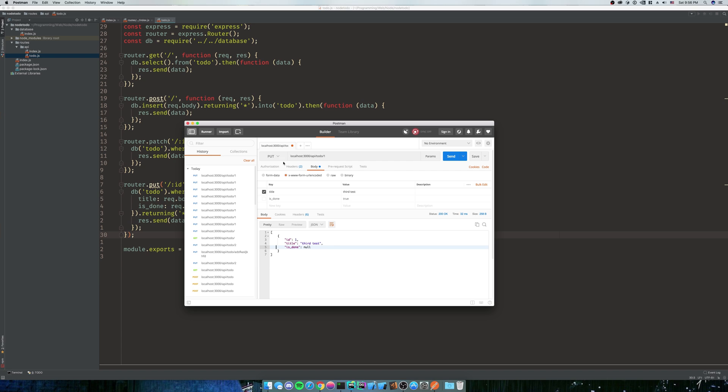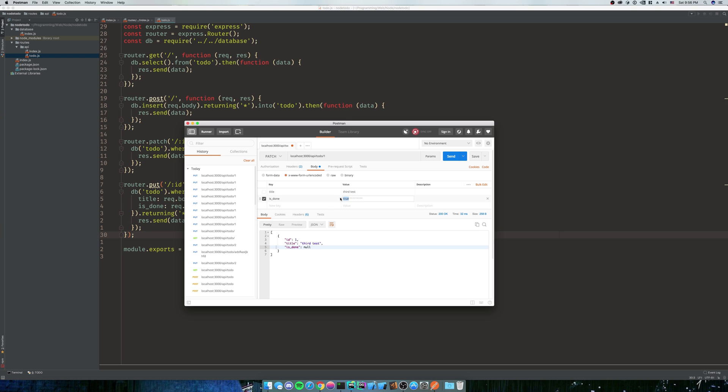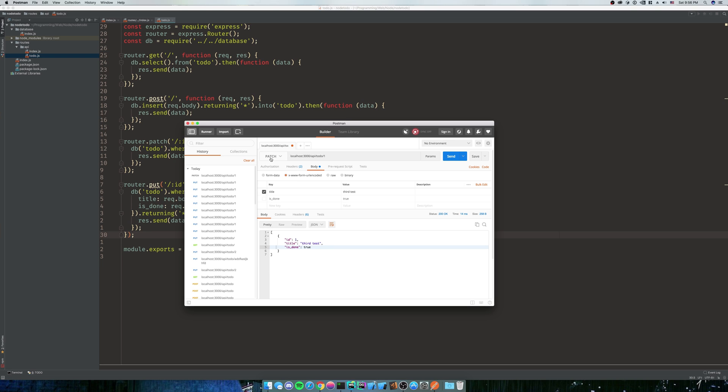So as you can see, the difference between PUT and PATCH is that PATCH is only going to modify the one that it cares about. So if we say that we want to update this to true but we don't care about title, it's going to keep the title. But if we do a PUT, it's going to get rid of our is_done. So that's the difference between PUT and PATCH.